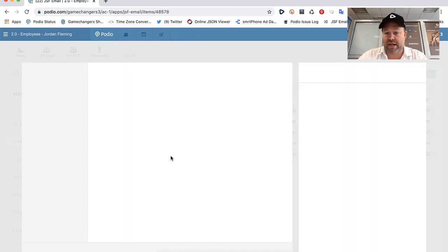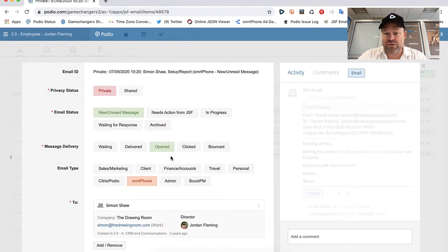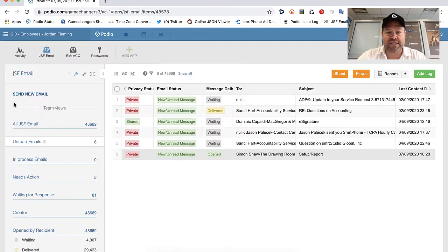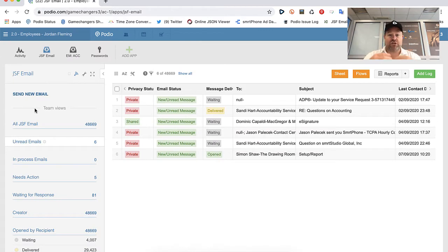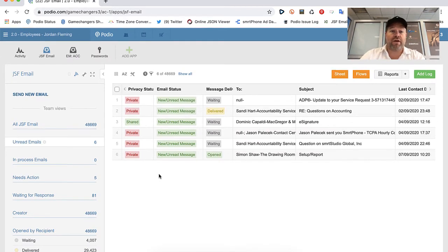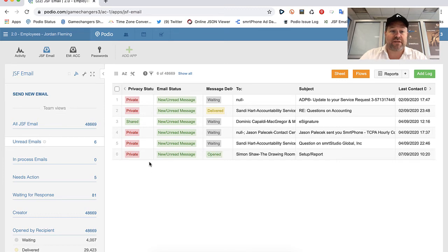If I then respond of course it'll automatically switch it to waiting for response and it comes out of my unread emails. This is essentially my email inbox. If I go ahead and respond, you can see there's also we can track opens, click rates, everything like that using the fundamental functions of GlobeMail itself.